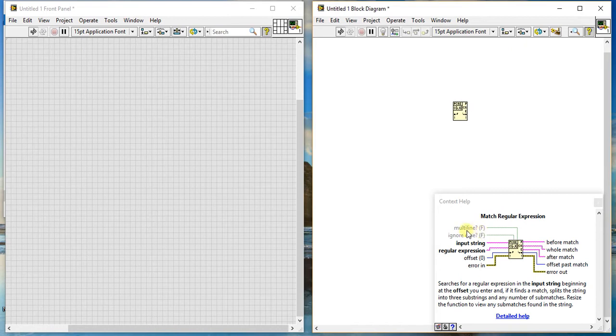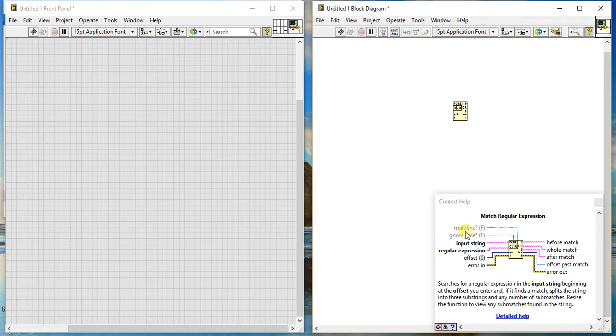Another one is multiline and ignore case. As per the name, multiline supports error log. When this is false then no multiline; if it's true, we have some multilines in our input string.